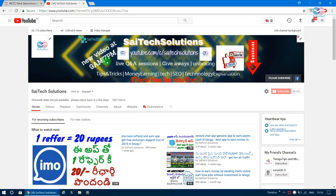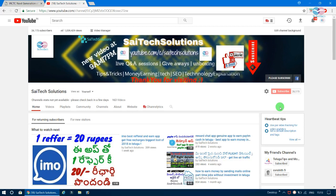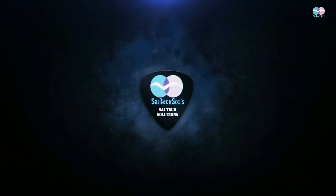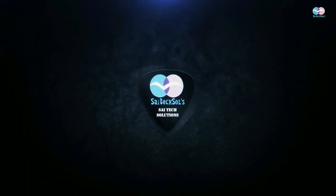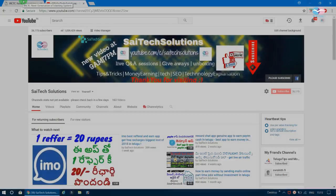If you are interested in this channel, please like and subscribe. Click the red subscribe button to subscribe to my channel, and tap the bell icon to activate notifications so you get notified about the latest videos.